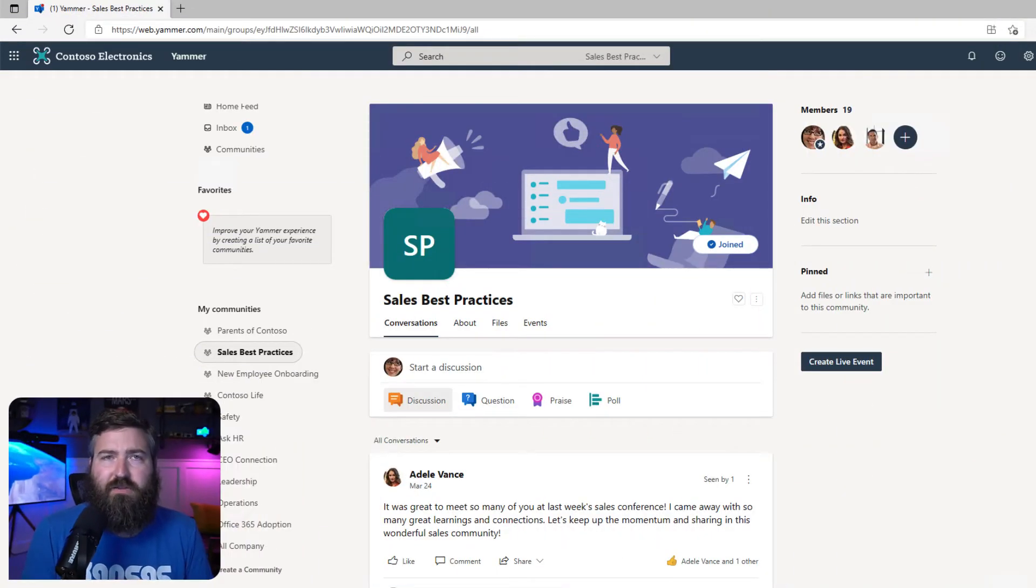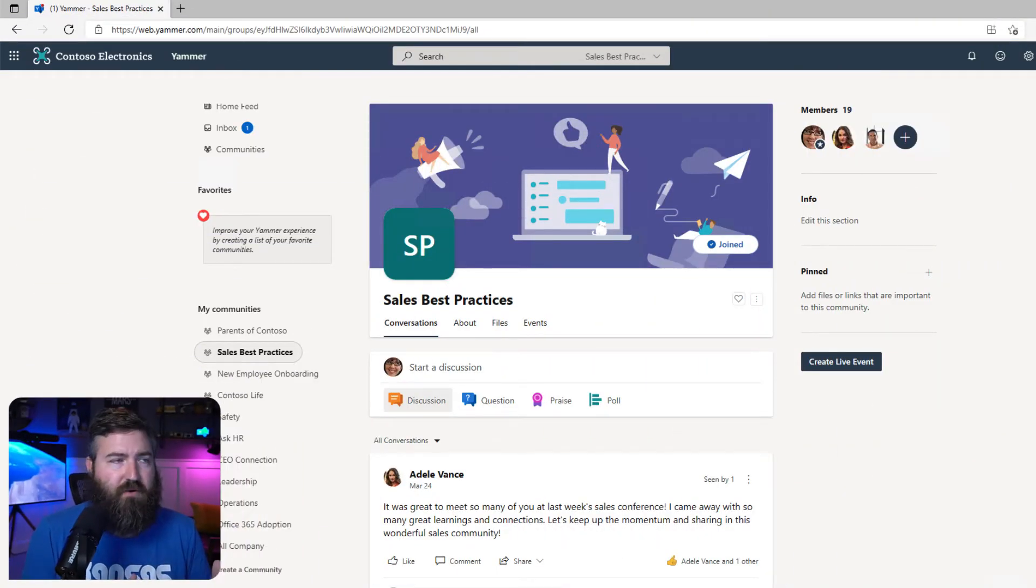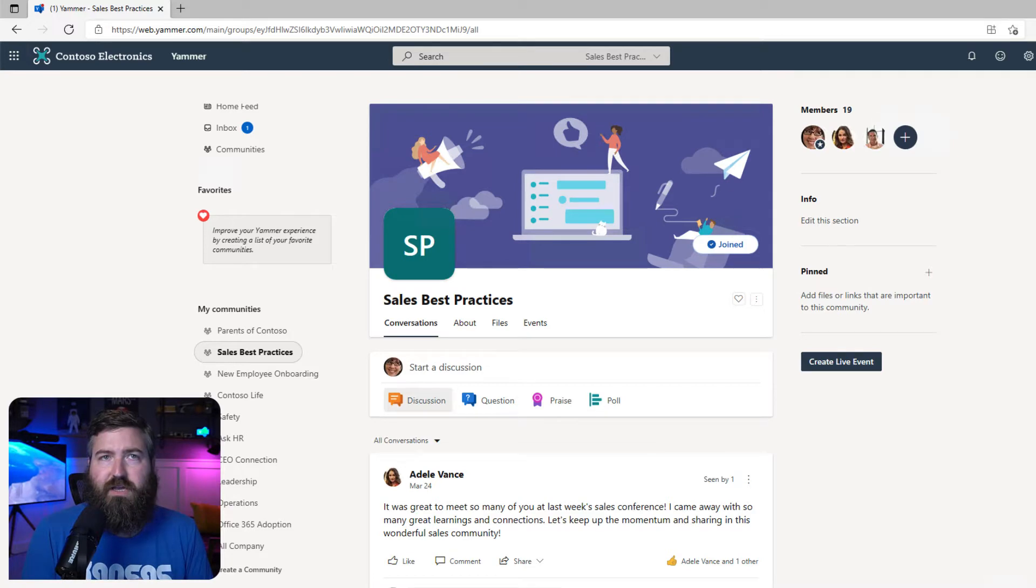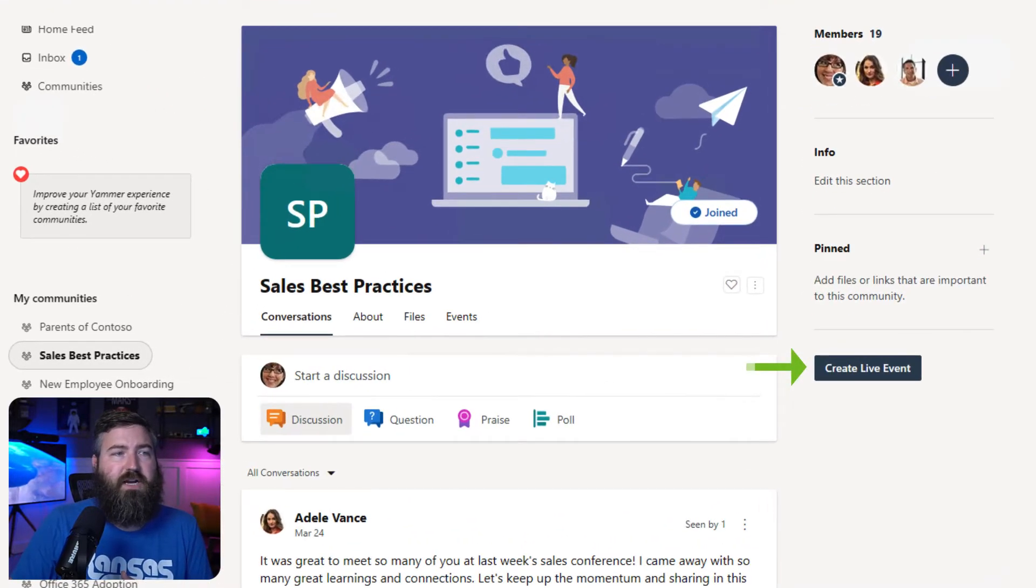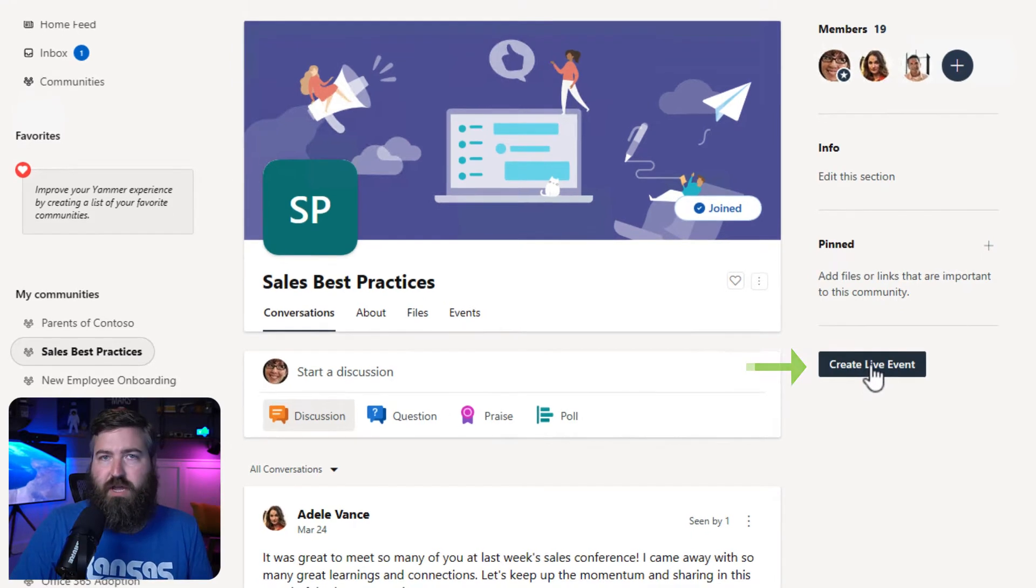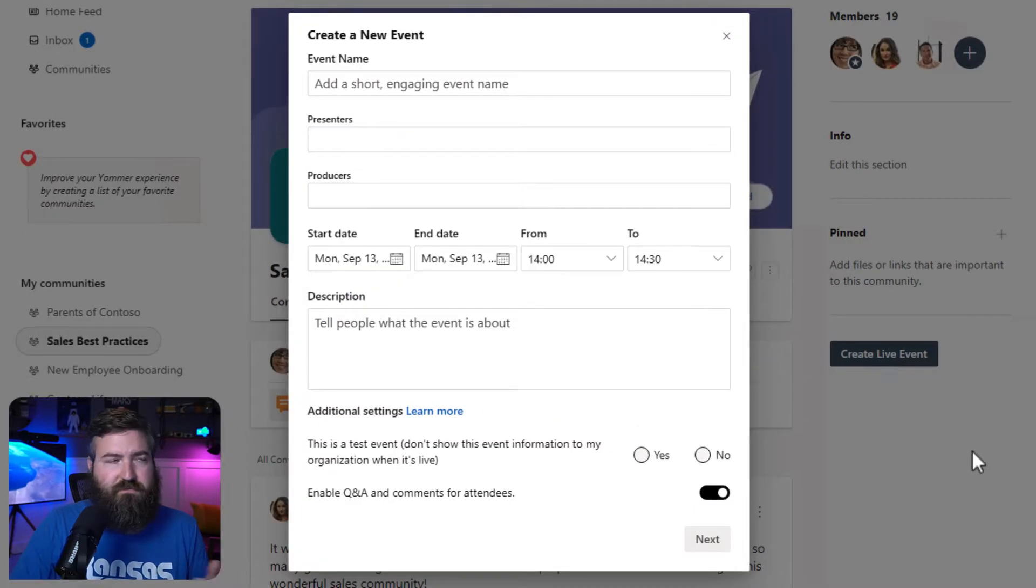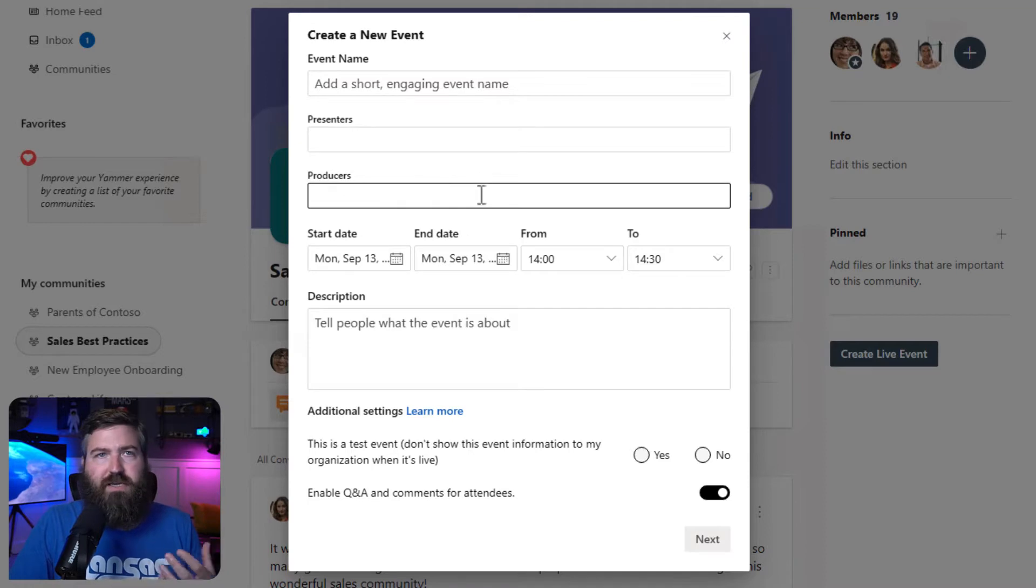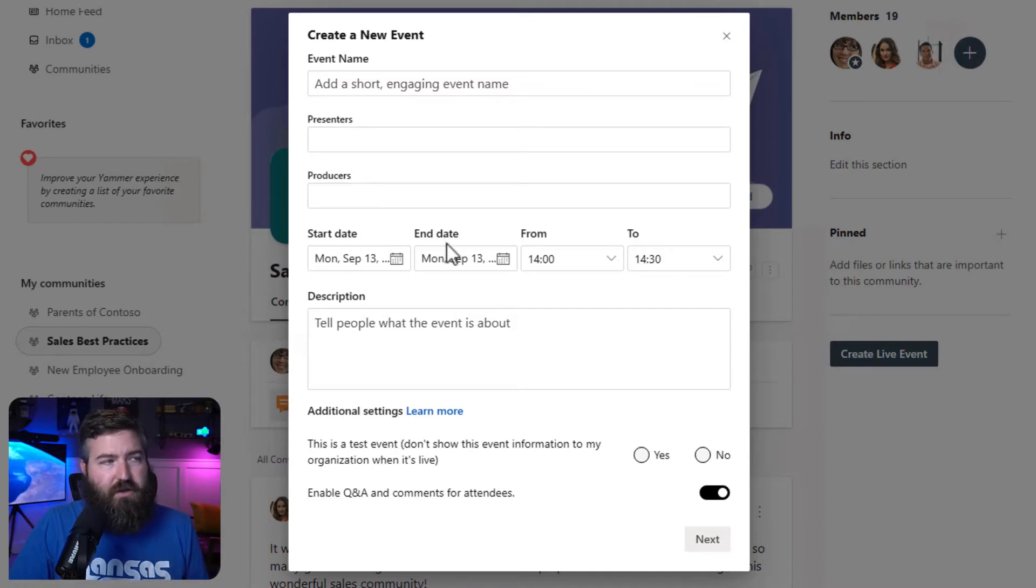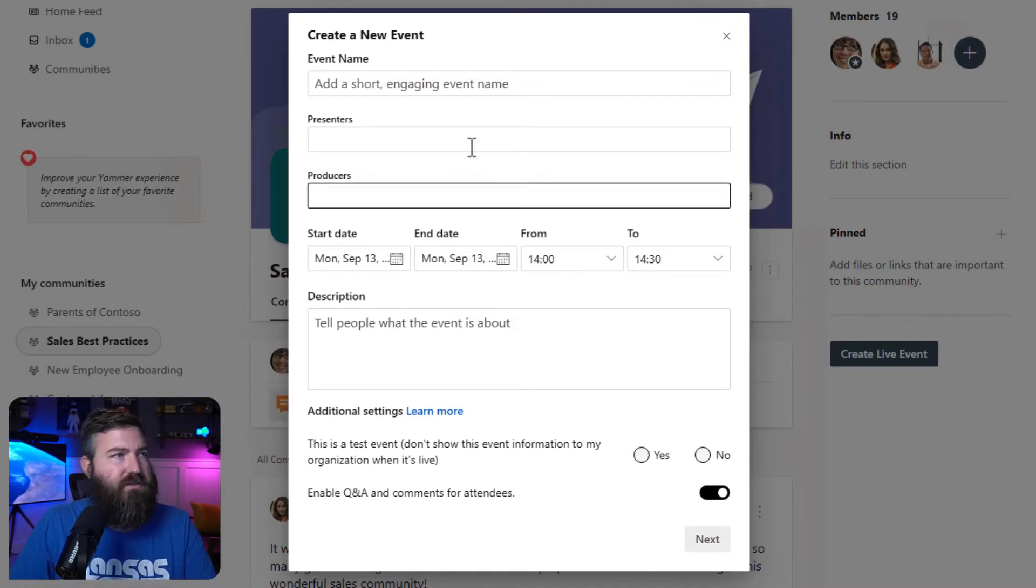All right, let's take a look at how this works in Yammer. I'm the owner of this community, and I've decided that I want to host a live event. So I'm going to go over here to the side and click the button that says create live event. We'll just add a title, fill out the presenters and producers, set a date and time, and put in a description, and then we'll hit next.